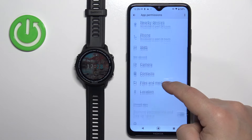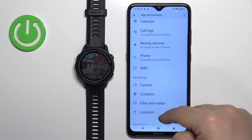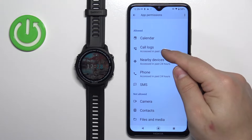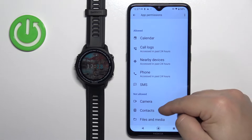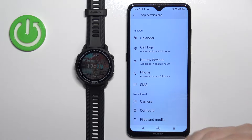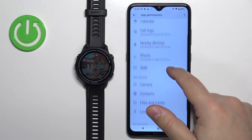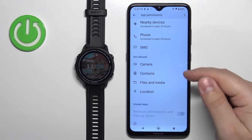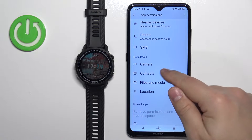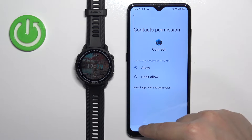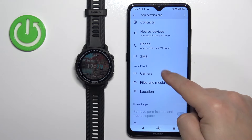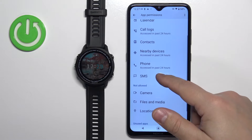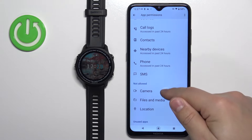Now we need to allow certain permissions — for example, we need to allow SMS, Phone, Call Logs, Calendar, and Contacts. To allow the permissions, scroll down, check the not-allowed list, find the permission you want to allow, tap on it, tap on Allow, and then go back — it will appear on the allowed list. Repeat this for every permission you're missing.